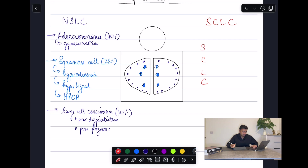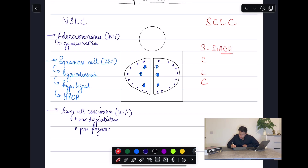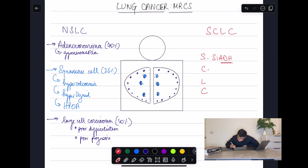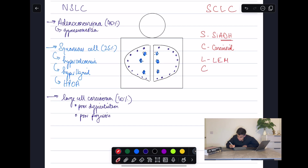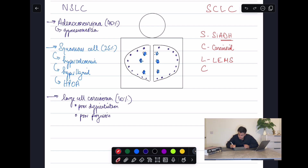Using SCLC as a mnemonic: S is for SIADH, due to release of ADH hormone; C is for Carcinoid syndrome, due to release of serotonin; L is for Lambert-Eaton Myasthenic Syndrome, due to attack on voltage-gated calcium channels; and C is for Cushing's syndrome, due to release of ACTH.